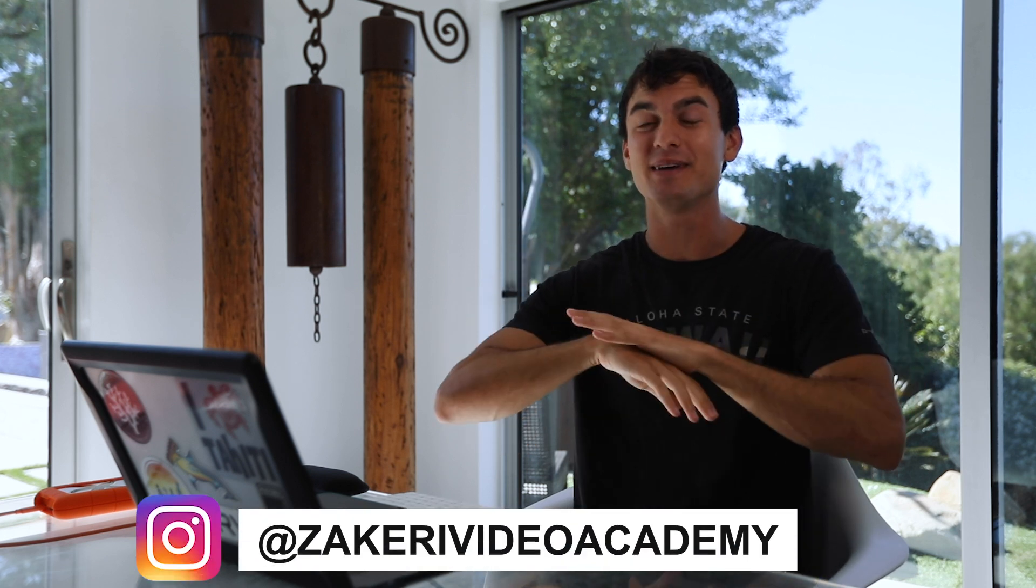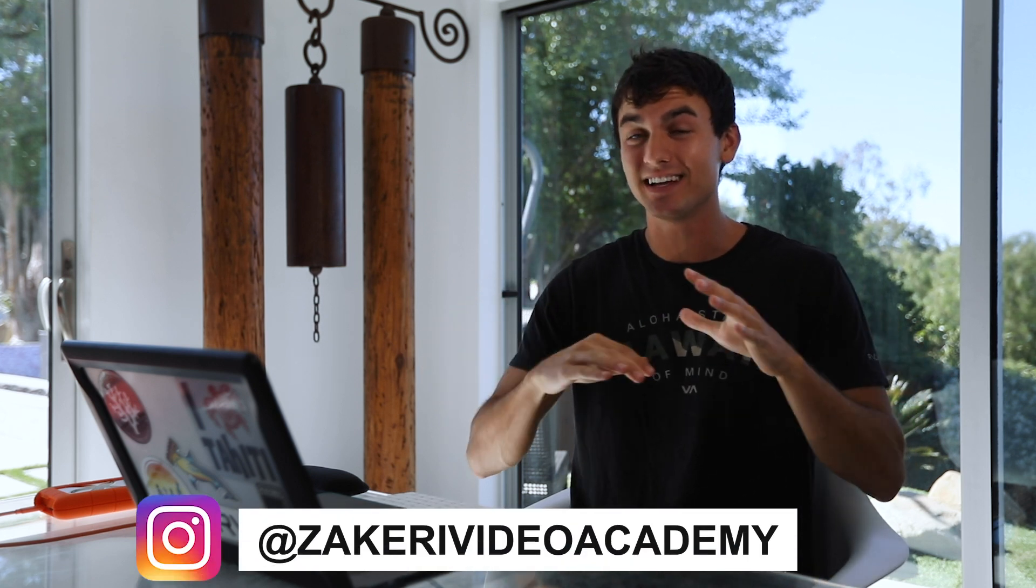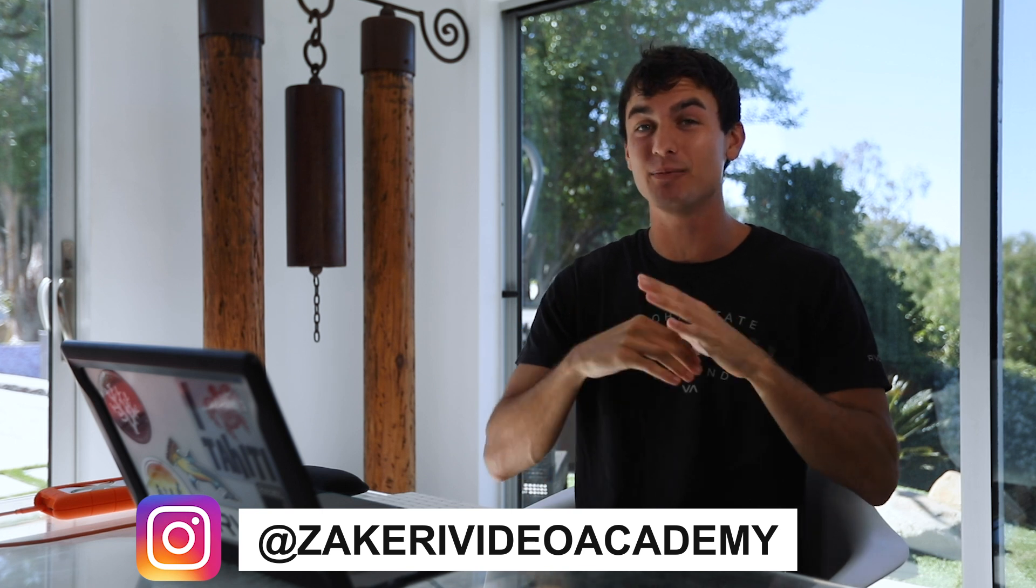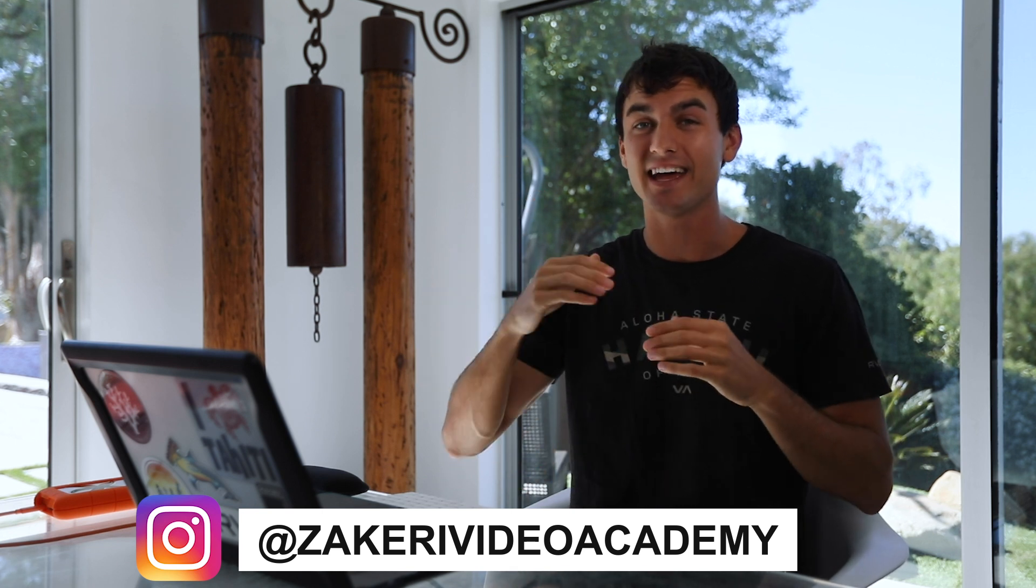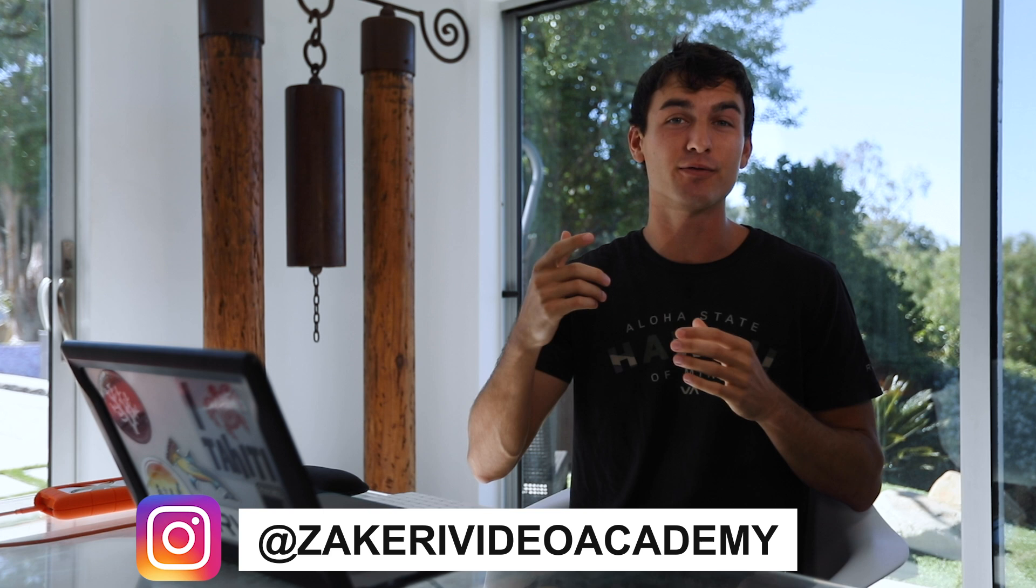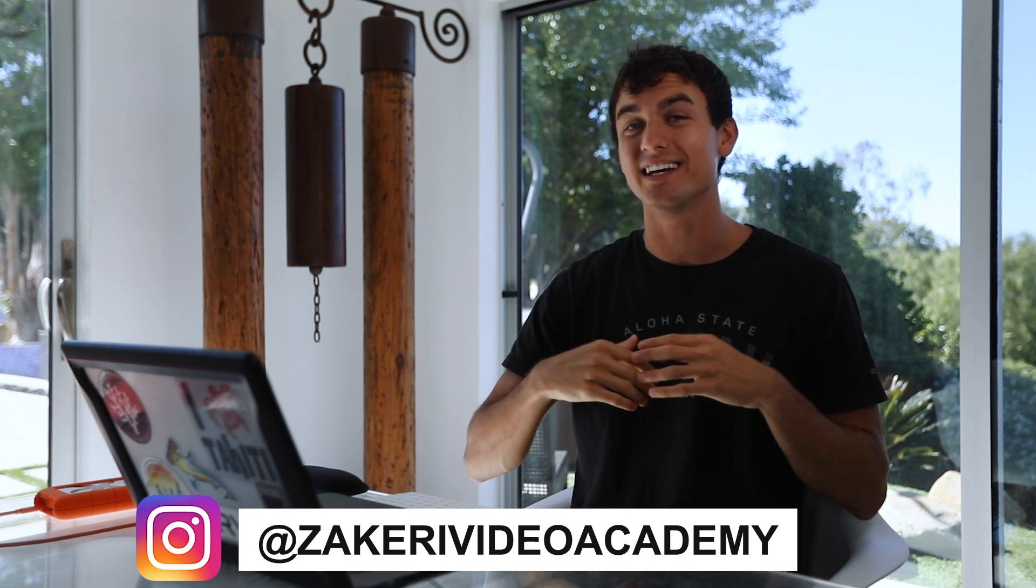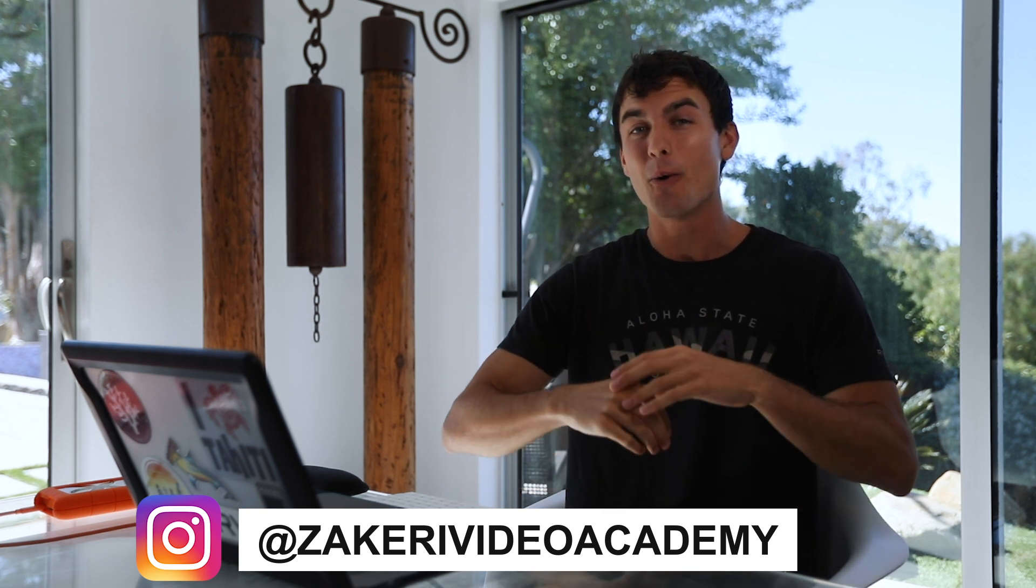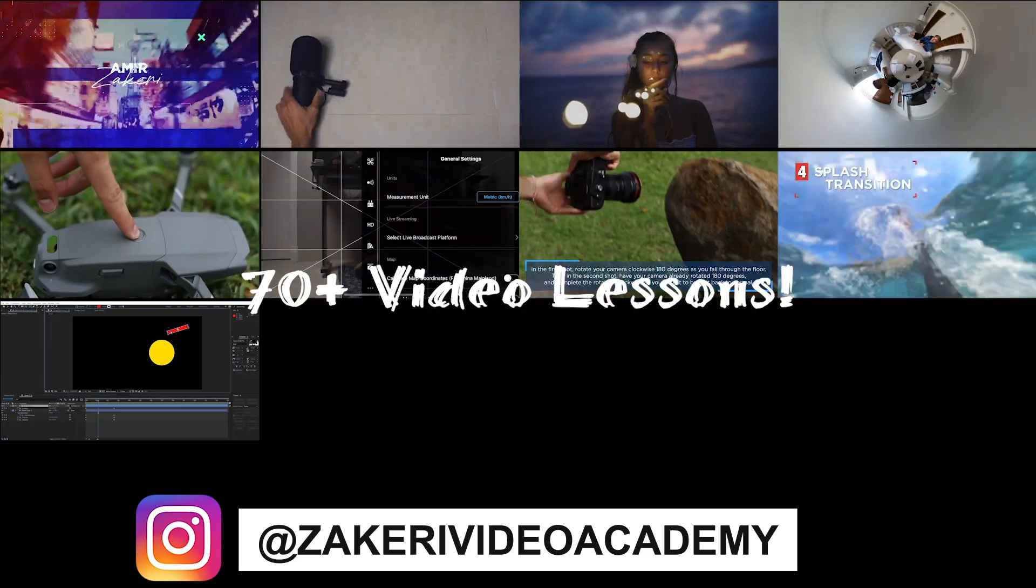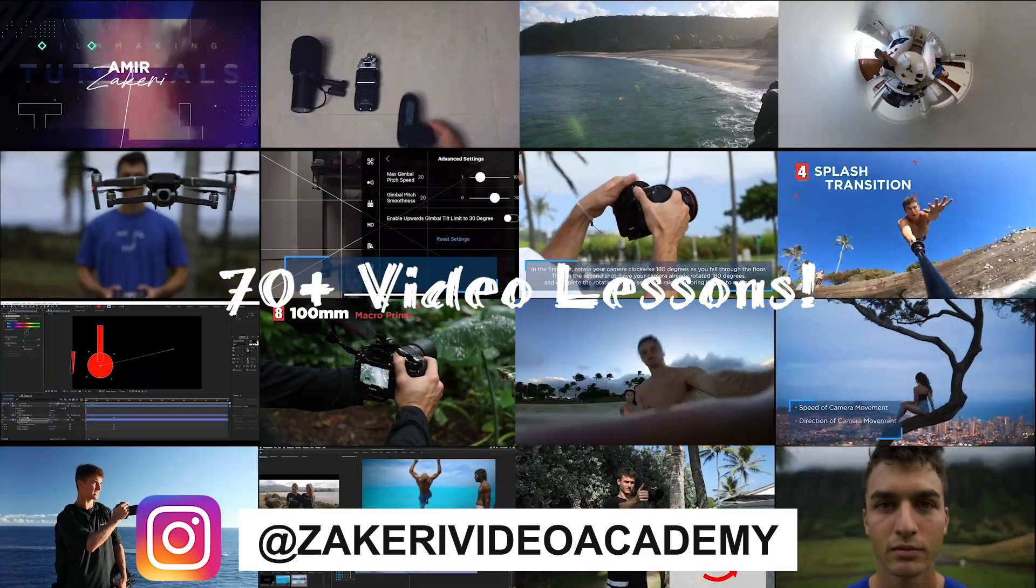So there you have it, that is how you do the pull-off transition. And once you understand this basic fundamental, you'll be able to utilize this in so many creative ways. You've probably seen in some of our videos we've done some crazy things with the pull-off transition. So make sure you check out Zachary Video Academy because every single transition, no matter how complex it is that we've done, we go over it in Zachary Video Academy. So head over there now, click the link down below to get seven free videos to check it out. We are teaching everything you need to know to take your videos to the next level. See you guys next time, thanks for watching.